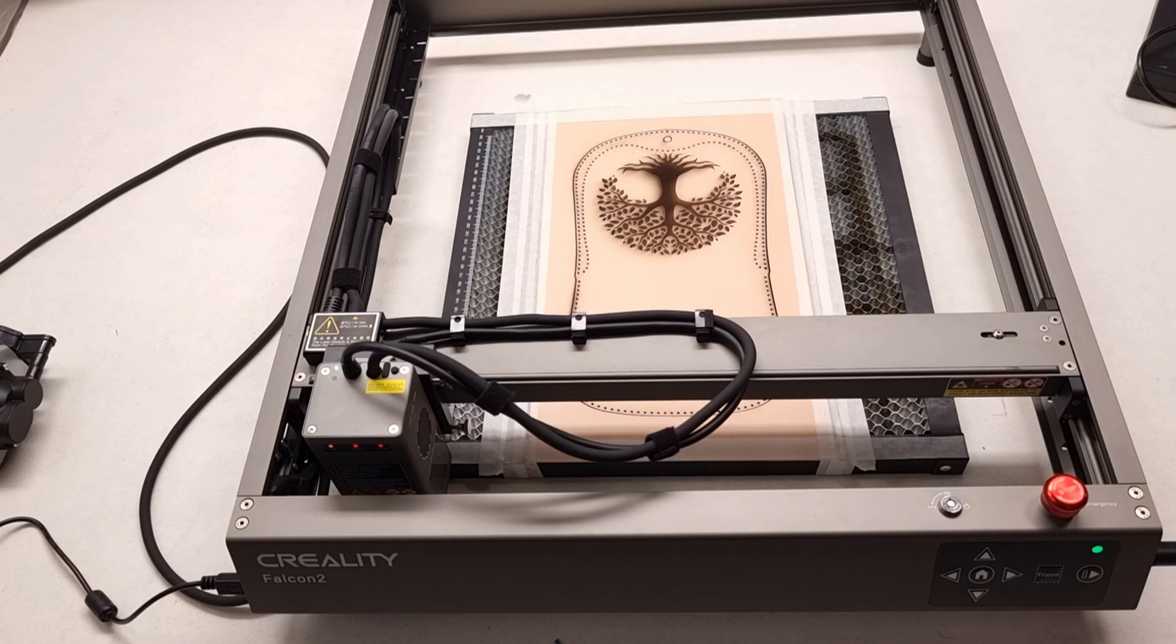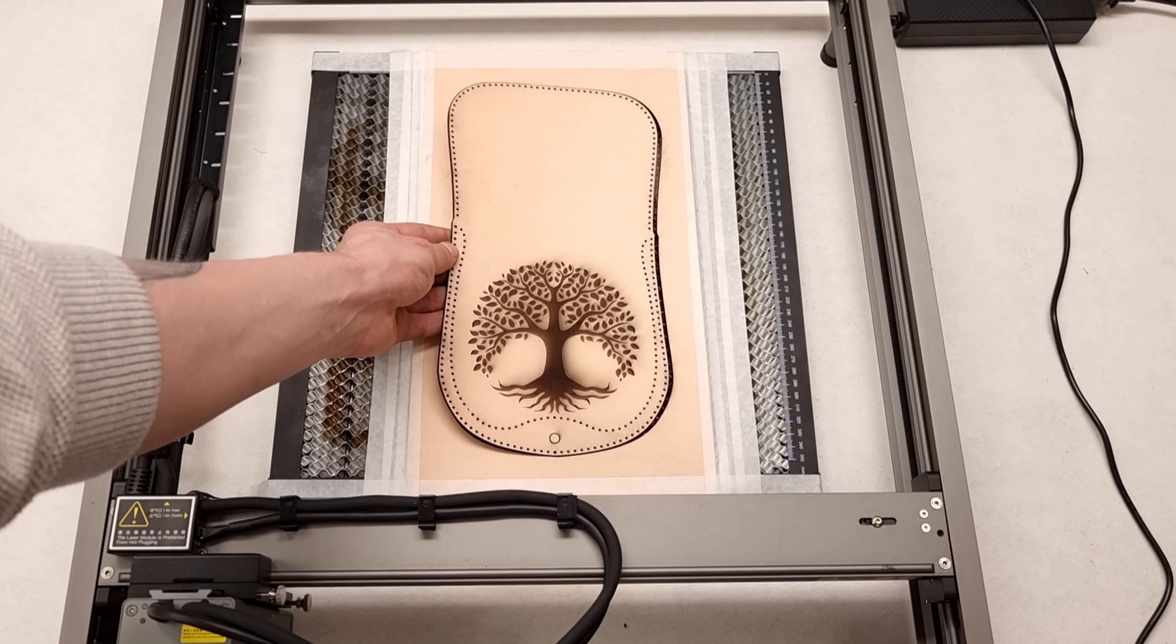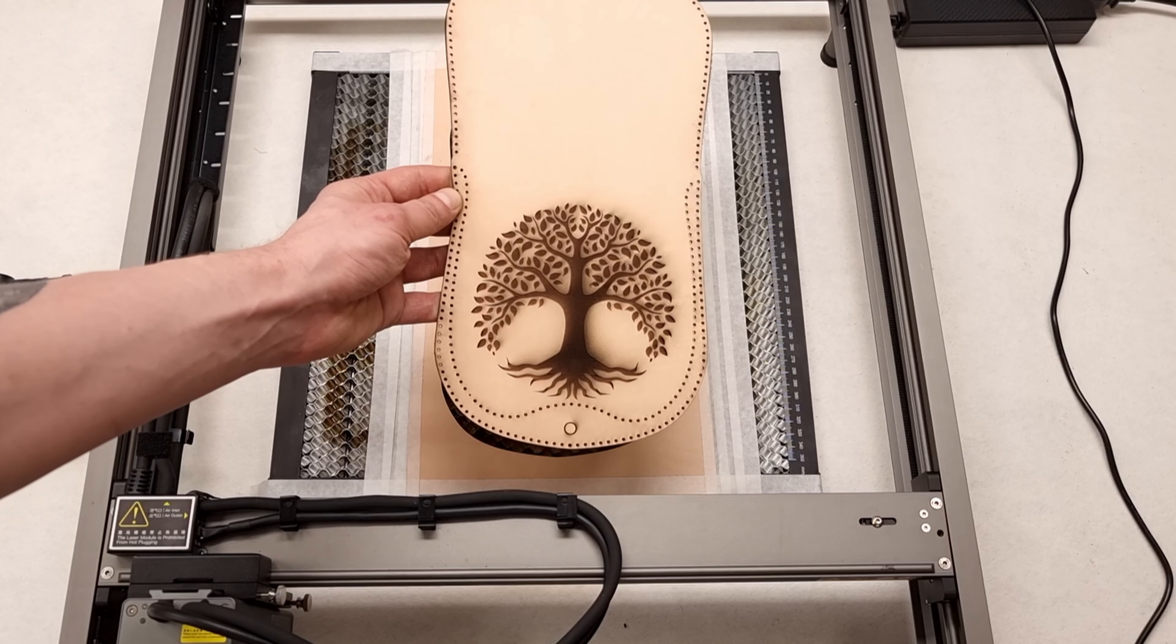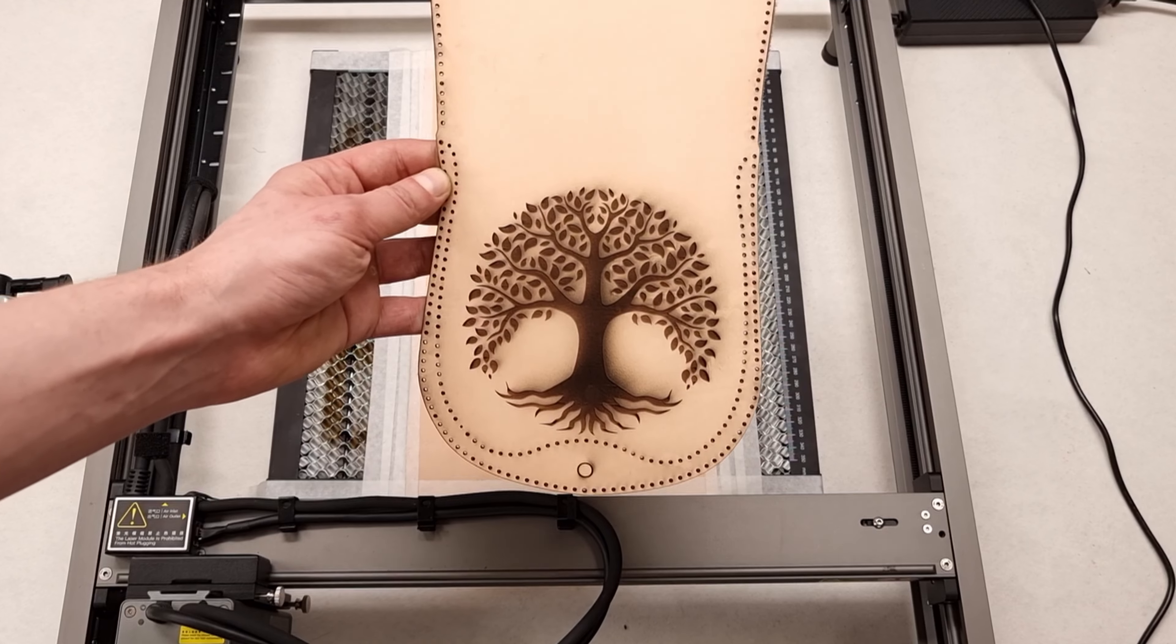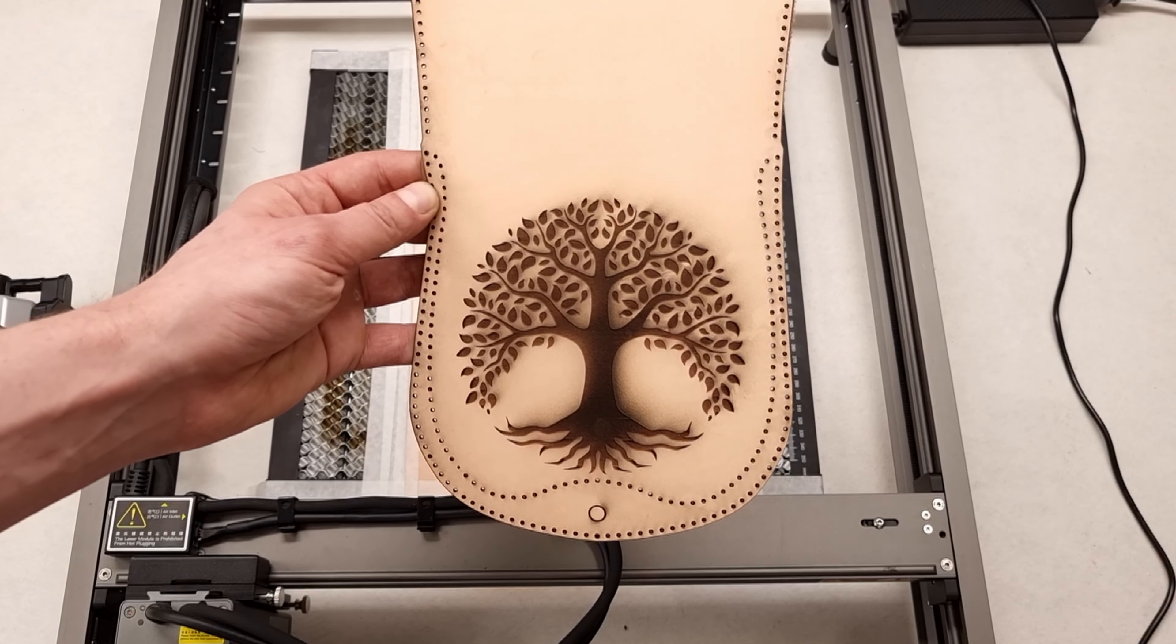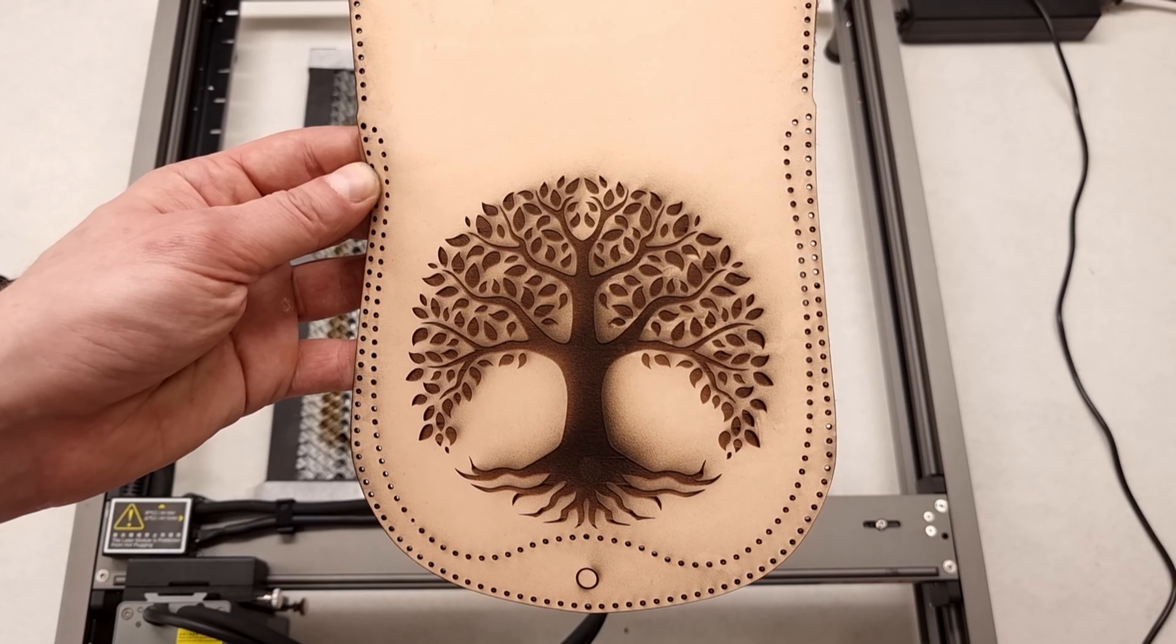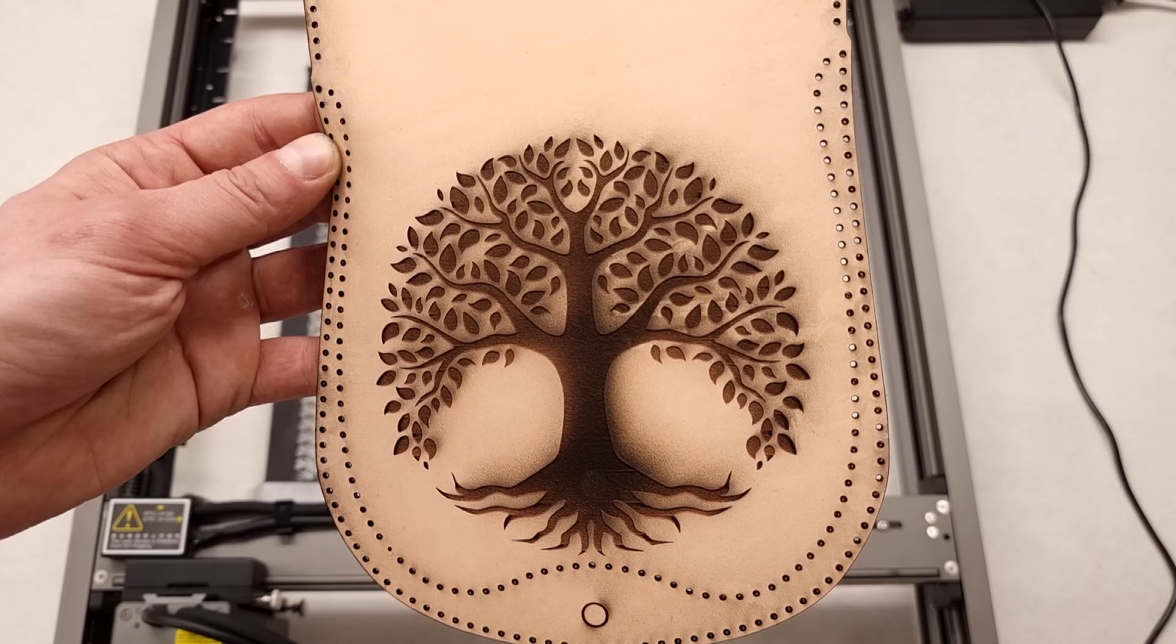The leather is not identical in consistency, so it may be necessary to make some adjustments. Please check our video about how to design a speed and power test in Lightburn.